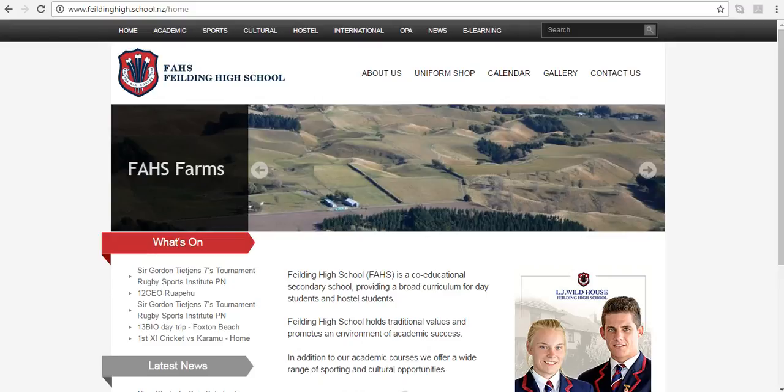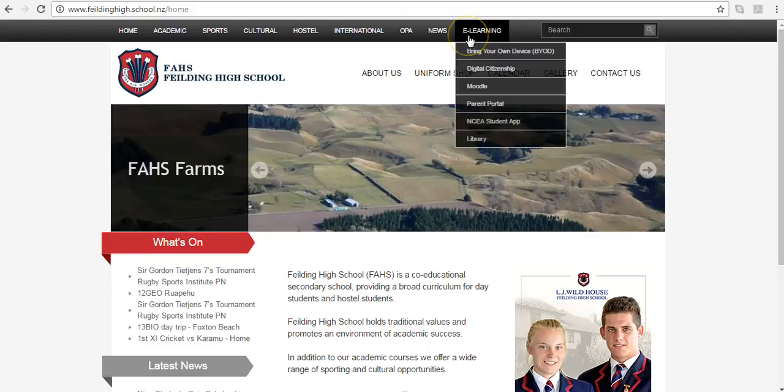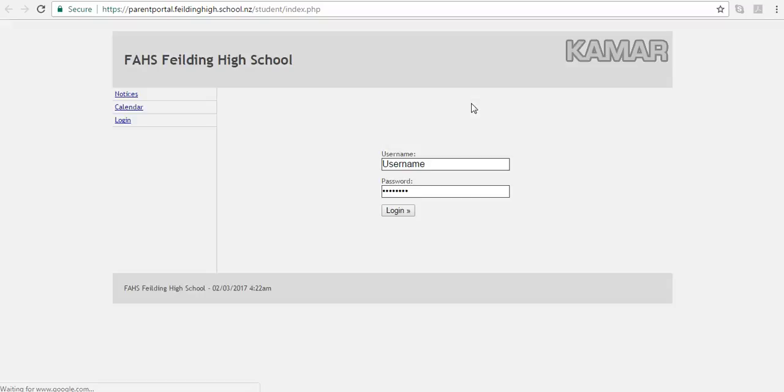From the school's website, you can access the portal by selecting eLearning and the Parent Portal screen. This will direct you to a new screen entitled Parent Portal at fieldinghigh.school.nz.